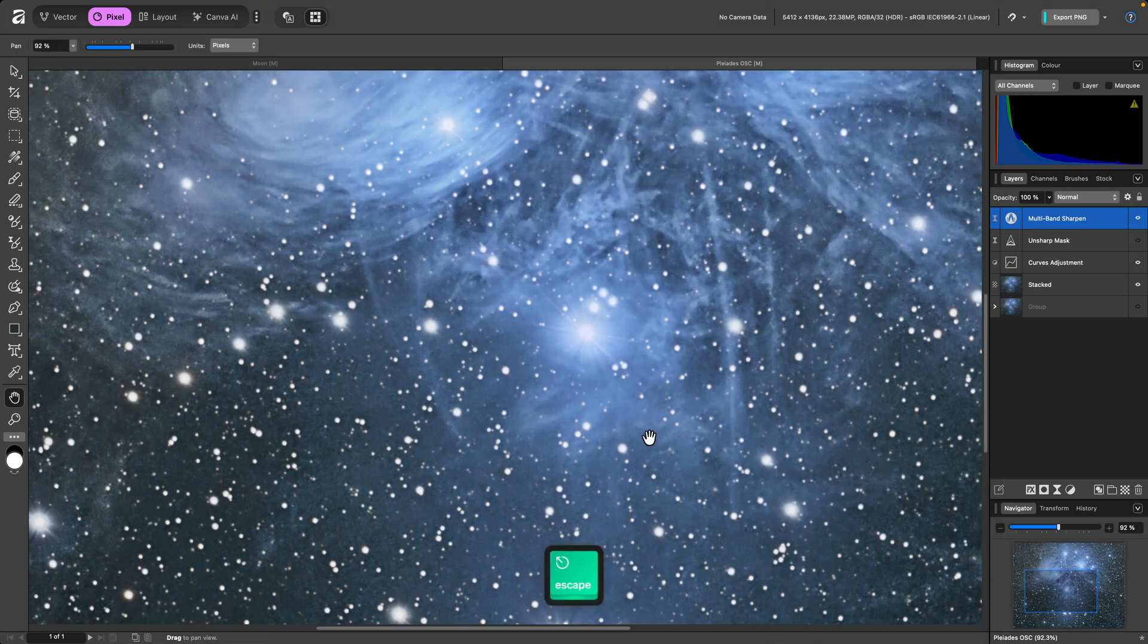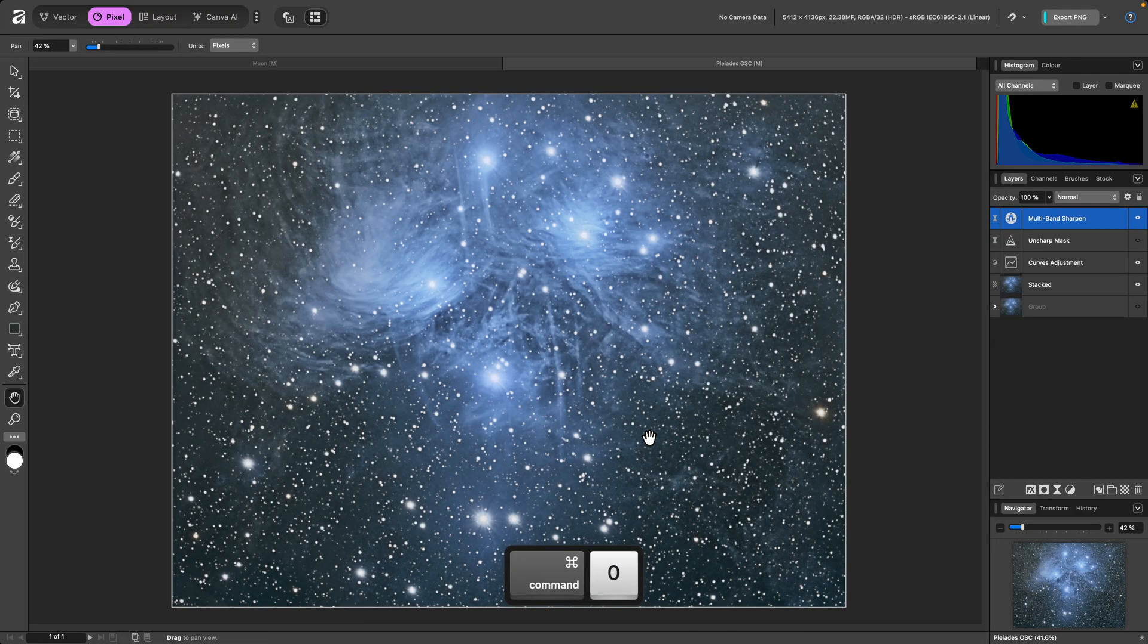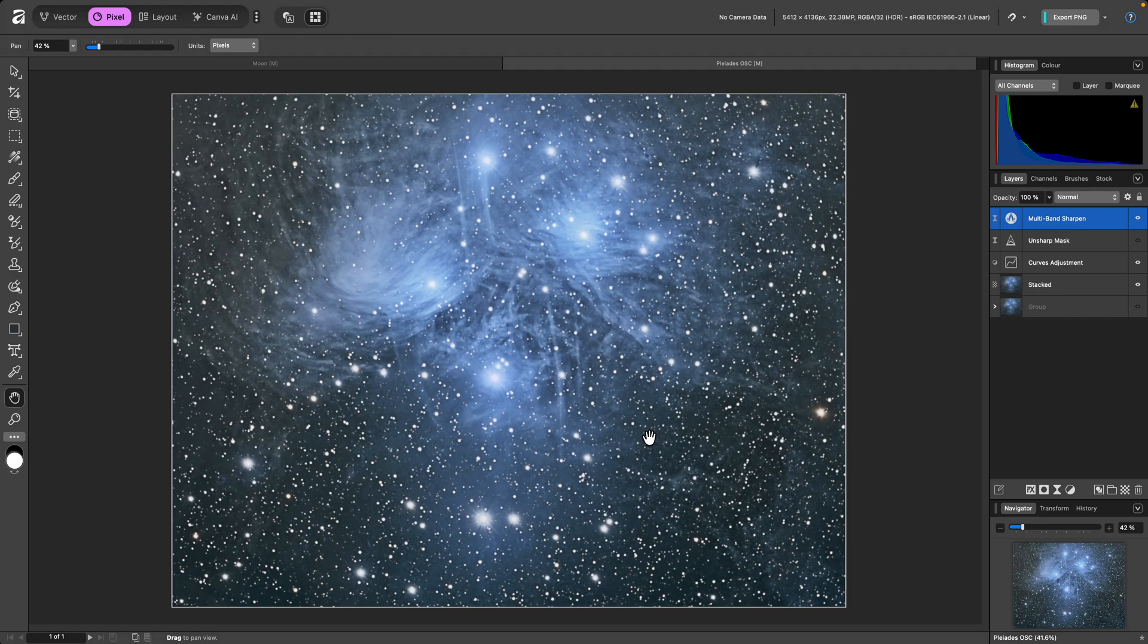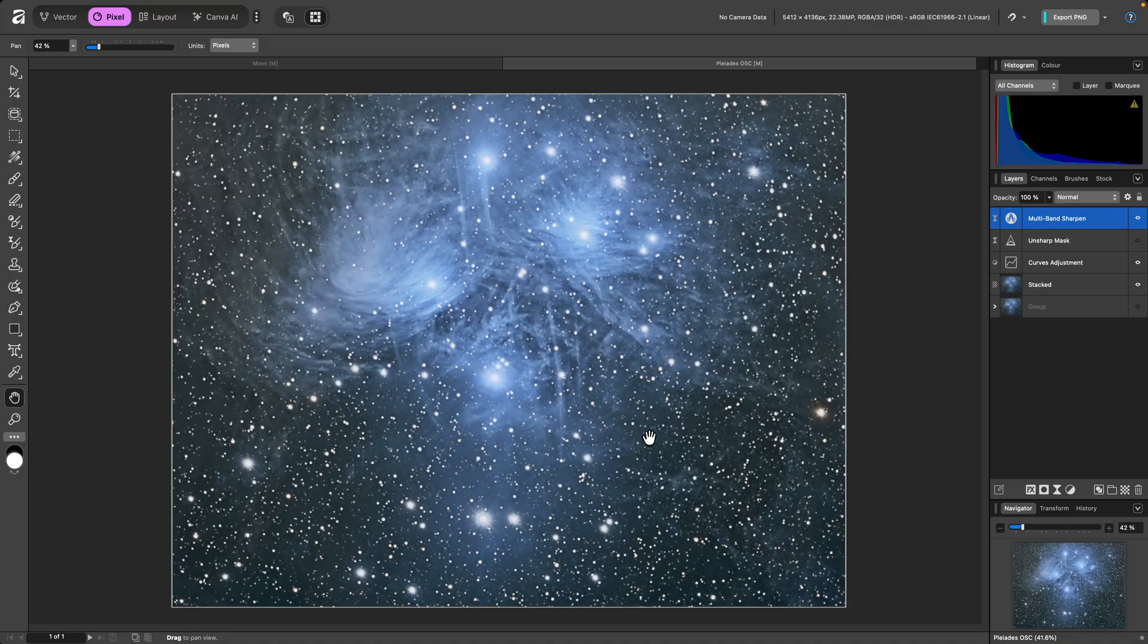So that's the primary purpose of the multiband sharpen filter. It's for when you want more customizable detail enhancement, whilst suppressing typical sharpening artifacts. I hope you found this video useful, and thank you for watching.